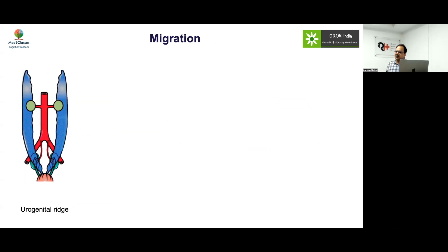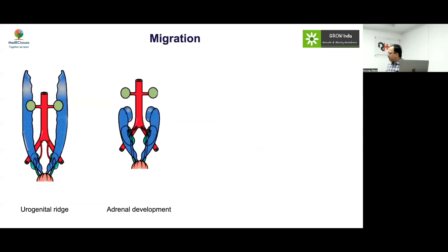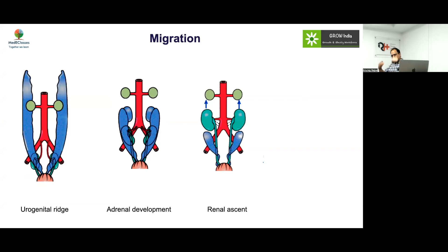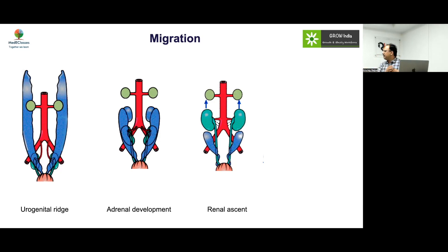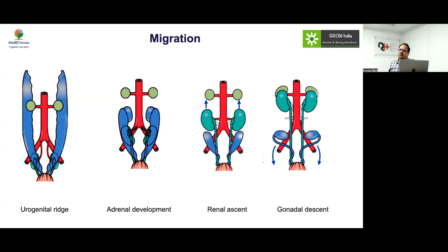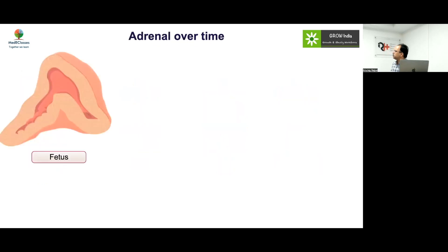From the urogenital ridge, adrenals develop at the top and kidneys on the lower side. With time, the gonads descend and the kidneys ascend. The adrenals themselves are not migrating — the suprarenal position of the adrenal gland is simply a result of relative migration: gonadal descent downward and renal ascent upward, bringing the kidneys adjacent to the stationary adrenals.